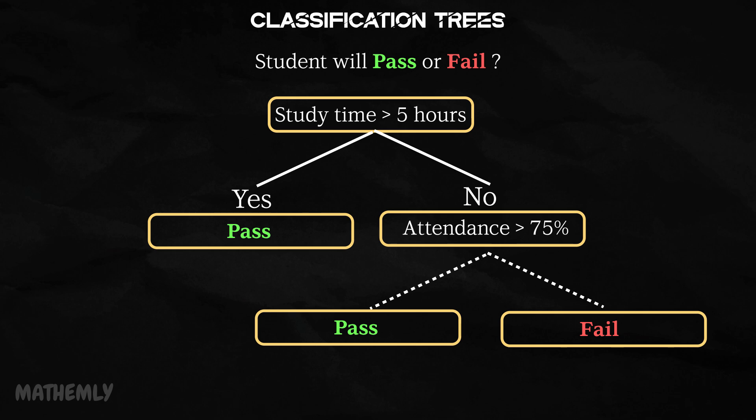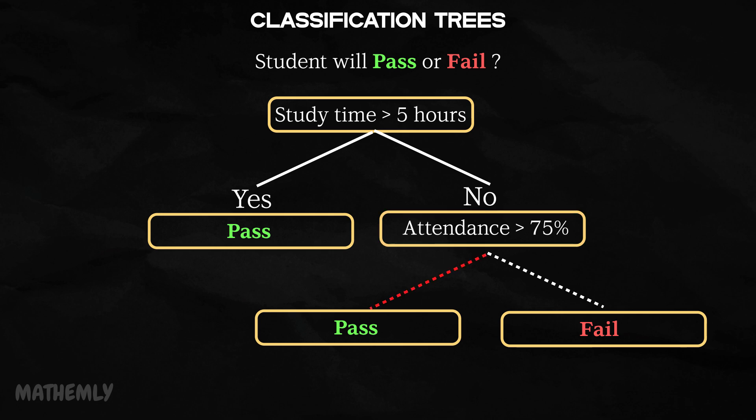What makes classification trees so appealing is their visual simplicity. They're easy to interpret even for non-technical users. With just a glance, you can understand how the model makes its decisions. This is especially useful in fields such as education, healthcare, and marketing.